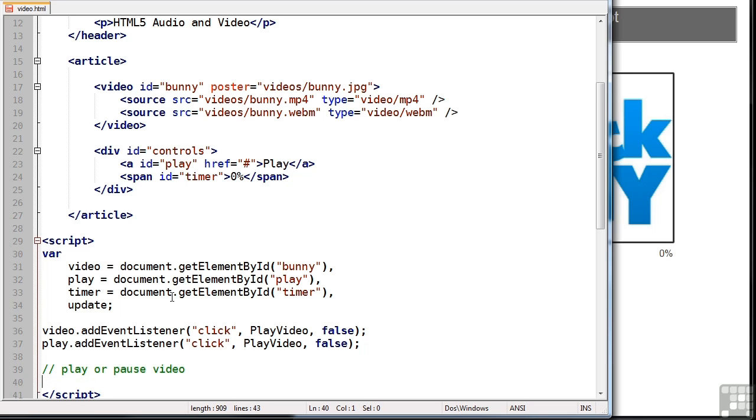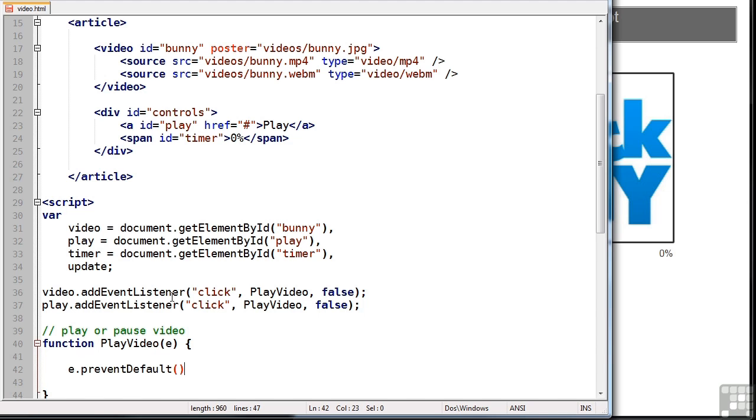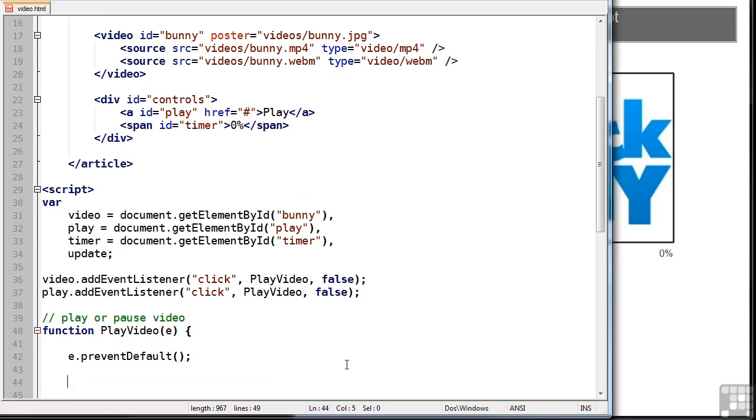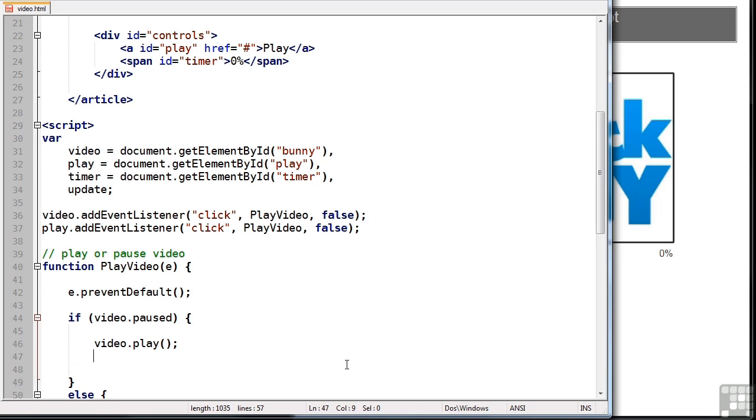Now we can write our play video function. We'll pass in the event object. The first thing we'll do is prevent the default event, which will stop our play link jumping off to that particular reference. Now, remember that we're calling this function to play or to pause the video. And we can actually check if a video is paused by examining its paused property. So, if video paused, if the video is paused, we want to play it. And that's simply done by running the play method. Also, let's change the content of our play button to pause.